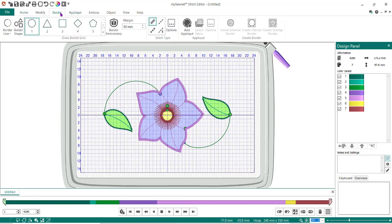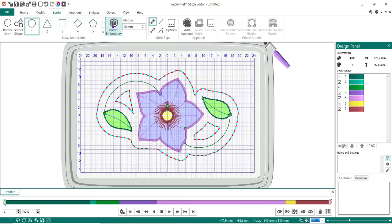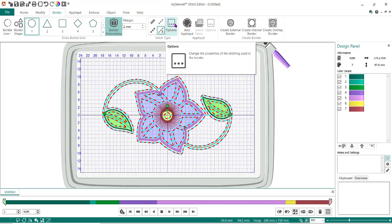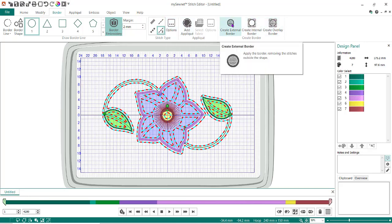Now I want to get a border in here. I go to Border App Embroidery. I don't want it all the way around the outside edge — I want it really close — so I set it to 2. I need to change this to a triple stitch, not a satin stitch. I can change the length if I want. Then I do Create External Border.